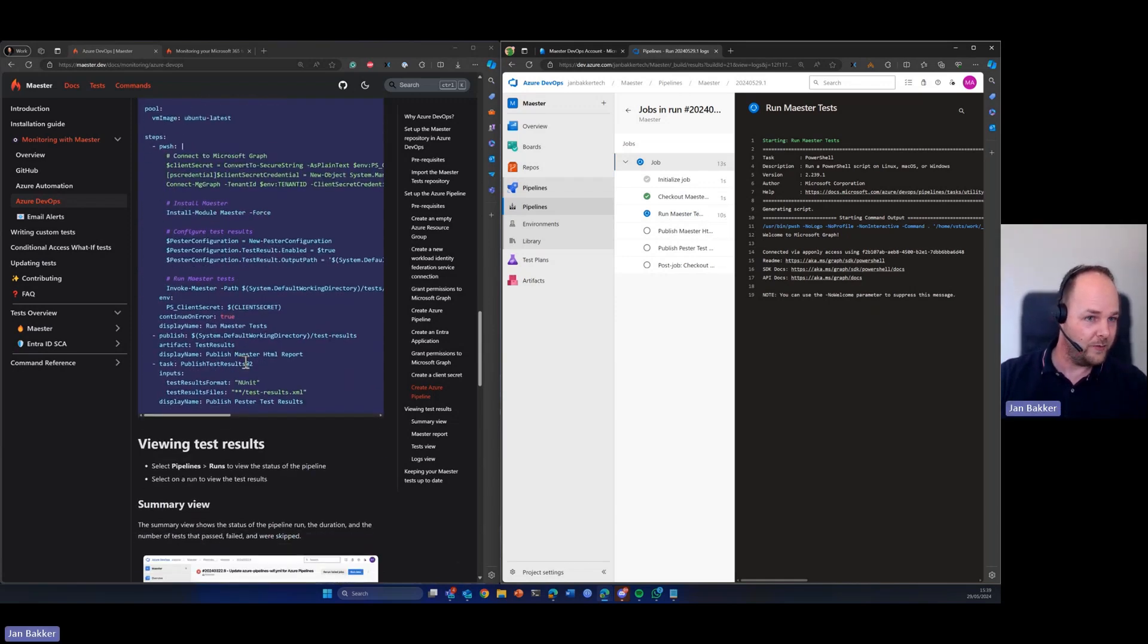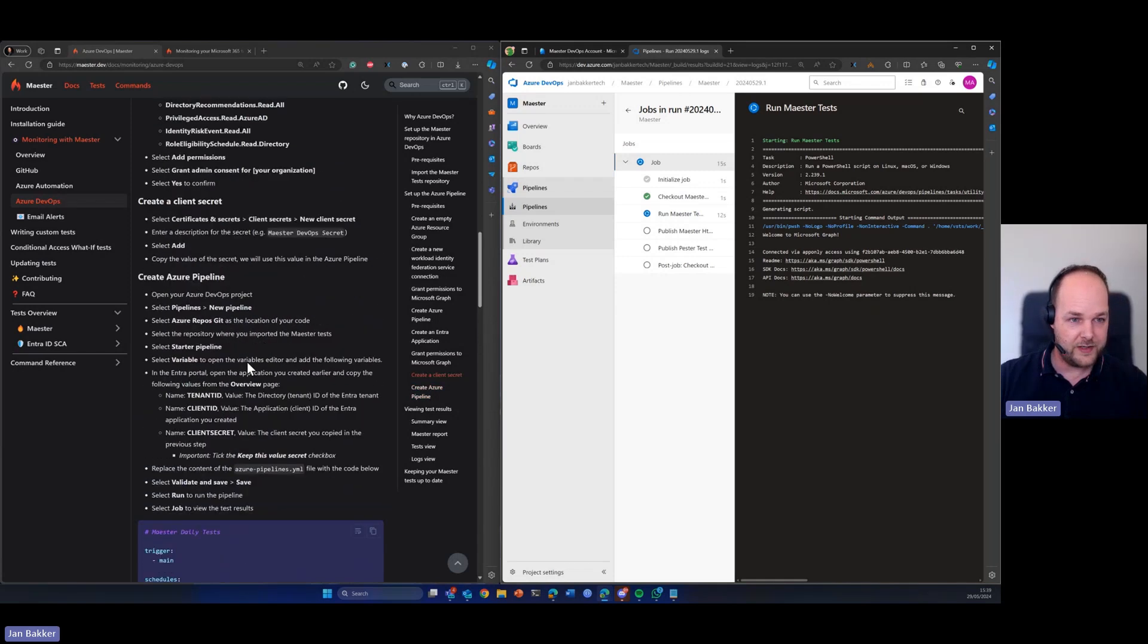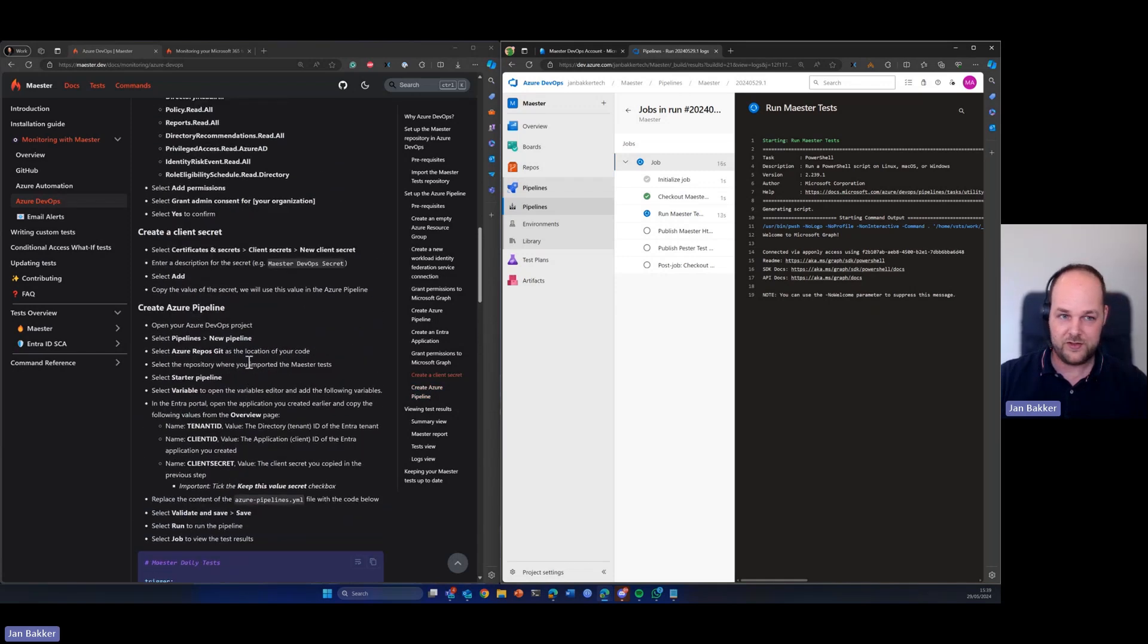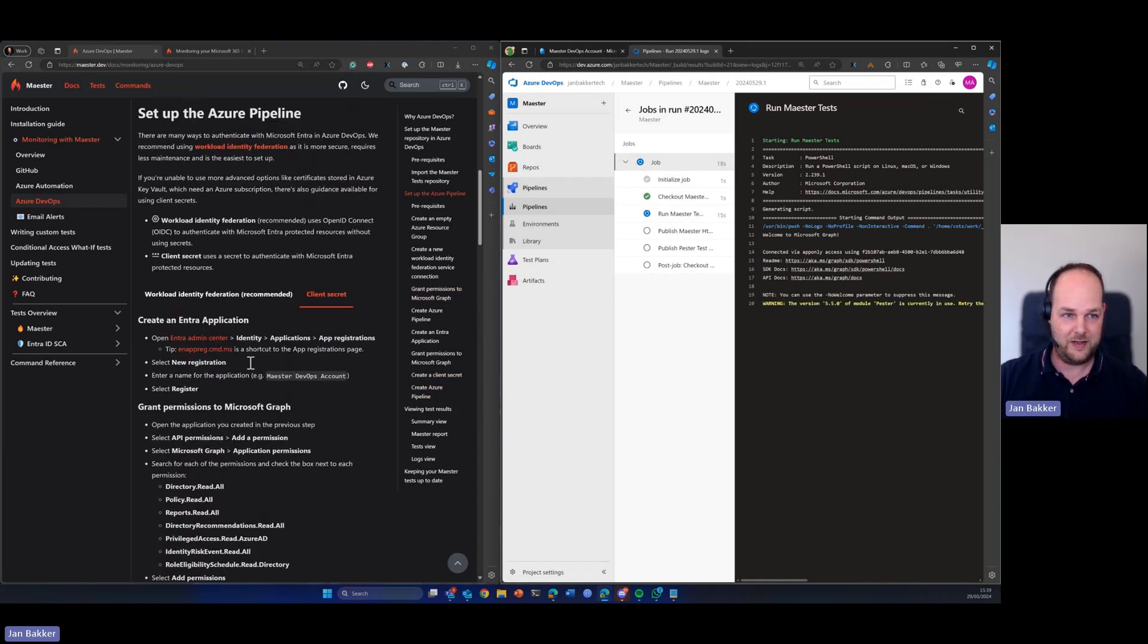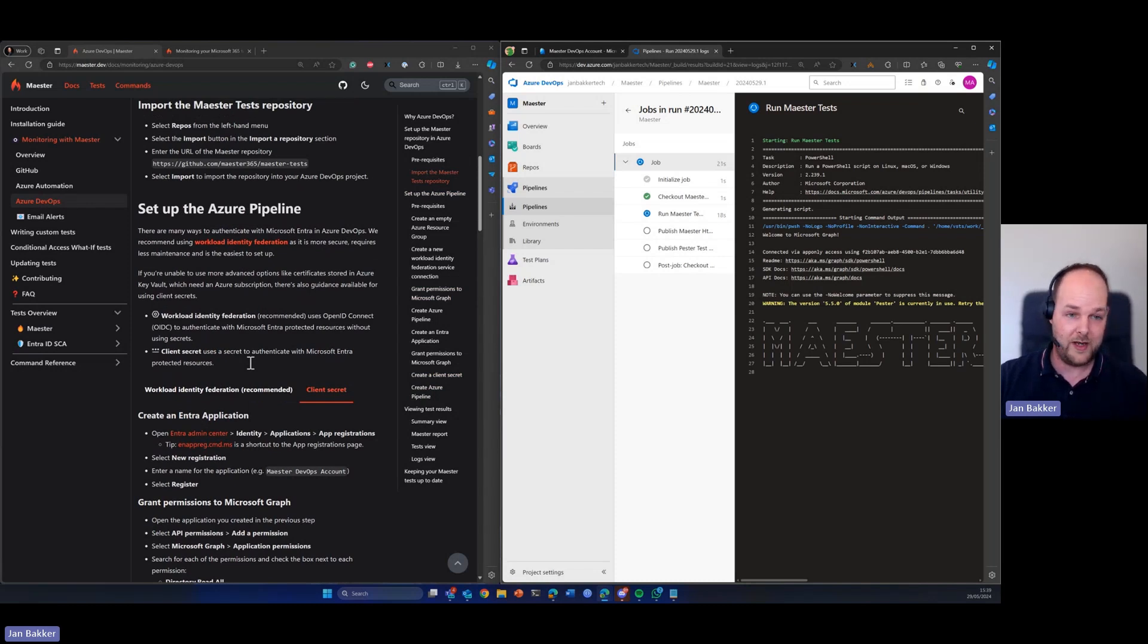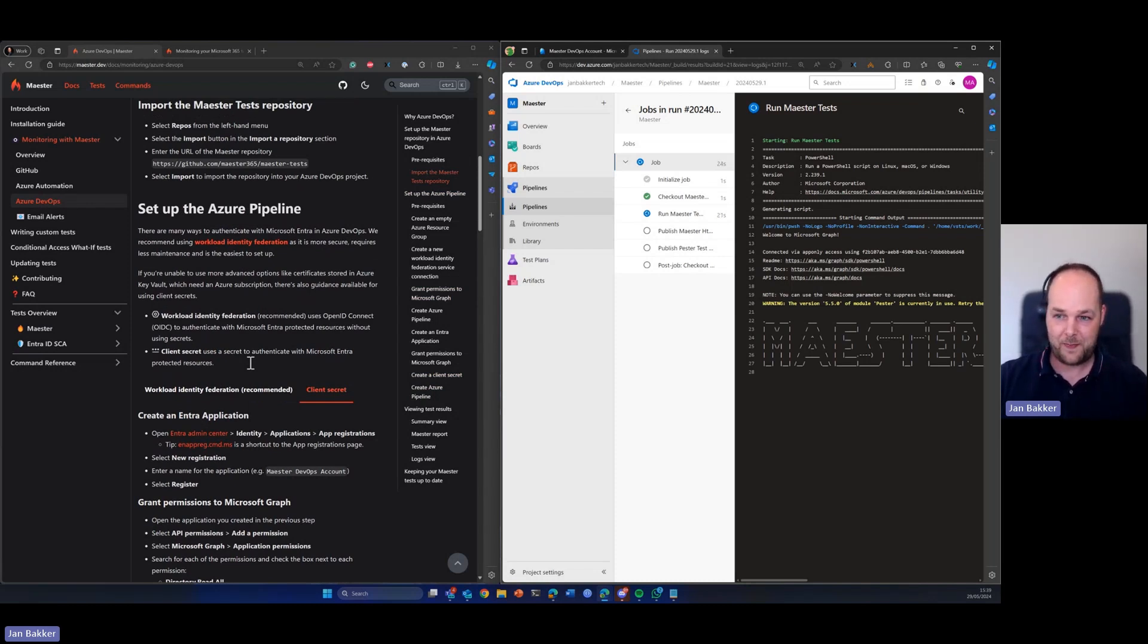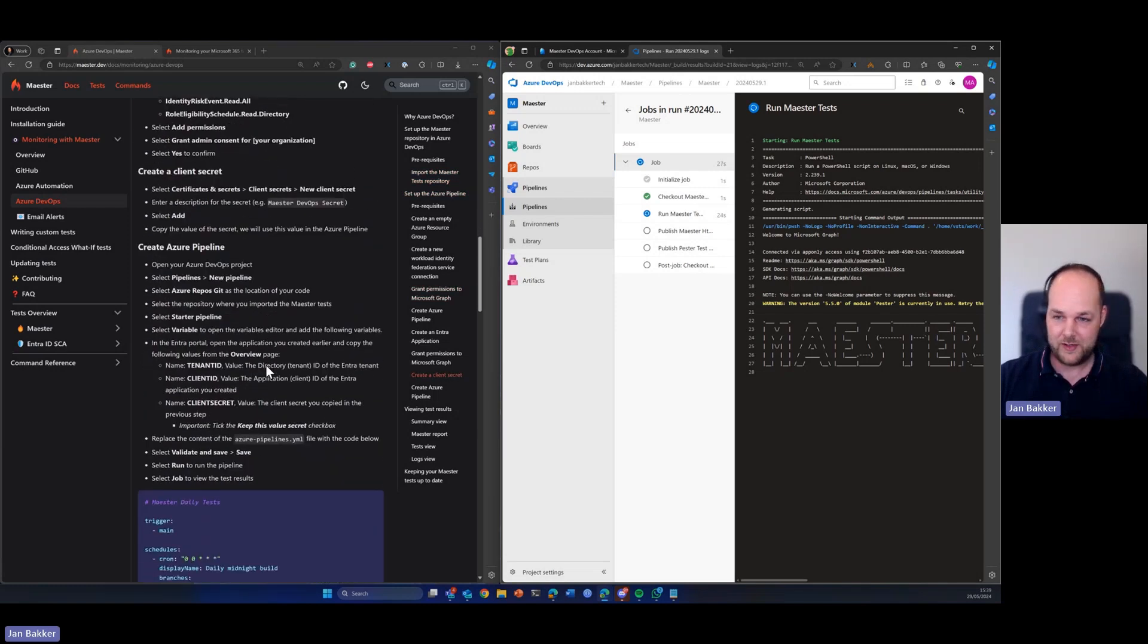But basically from a configuration side of things, these are all the steps to clone your repository, then build your pipeline and create the entire app registration in the Entra portal. So that's not too hard, right?